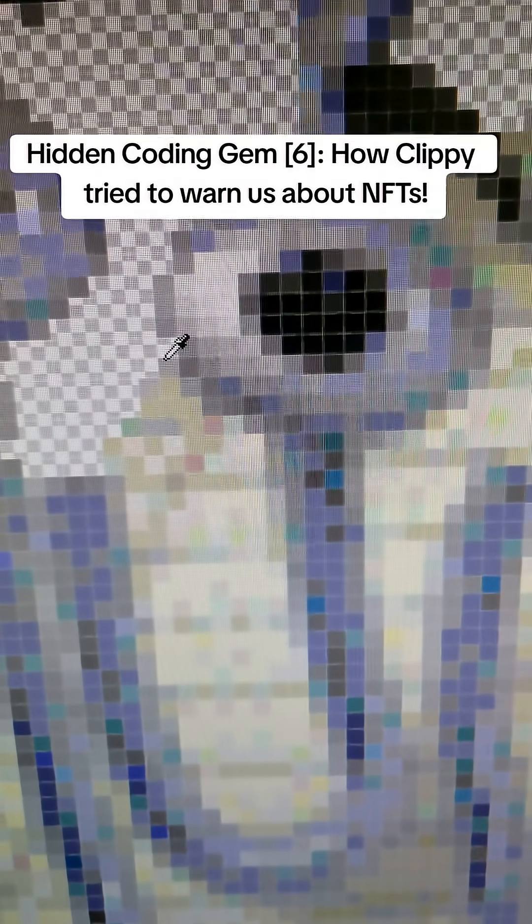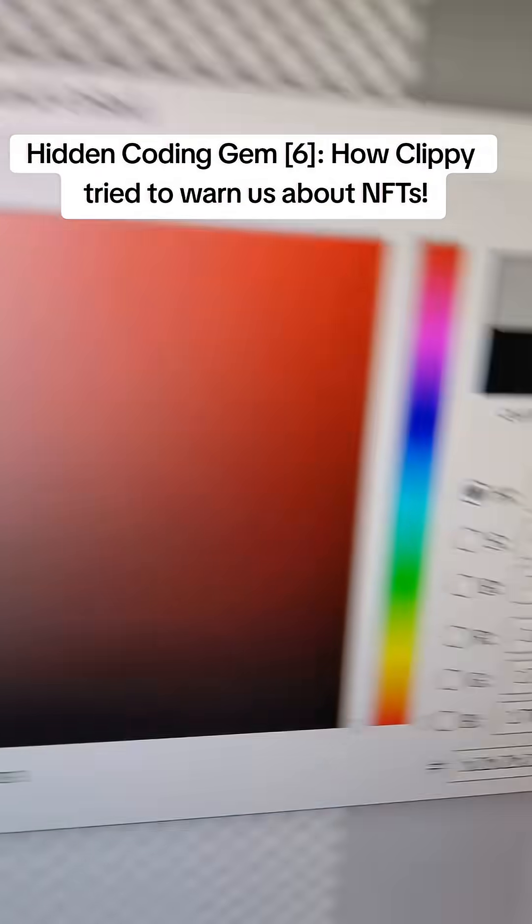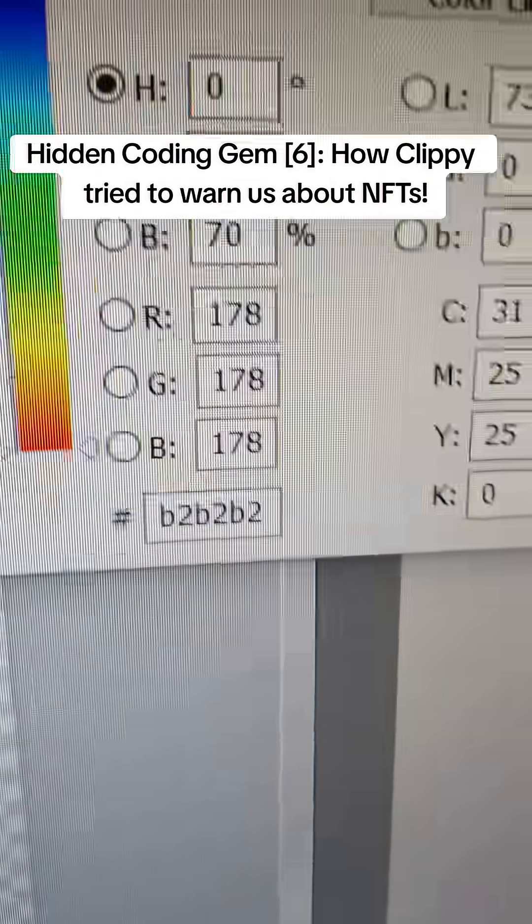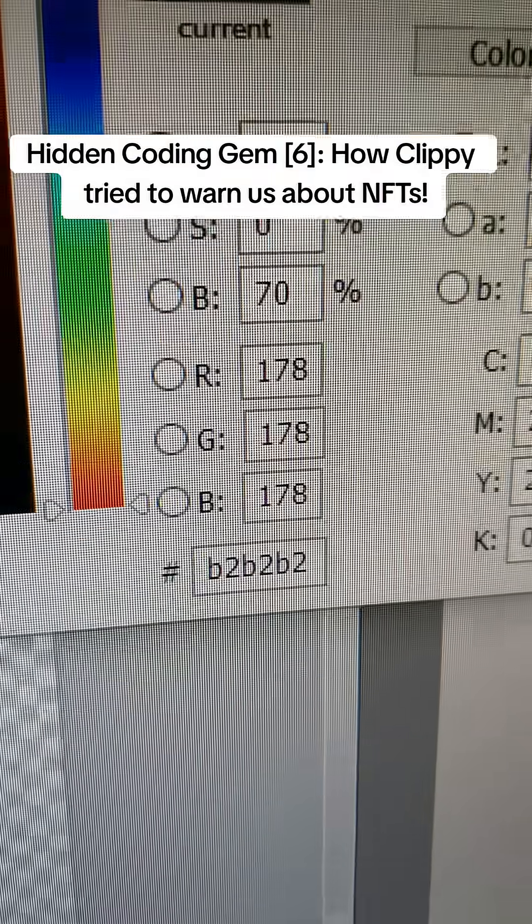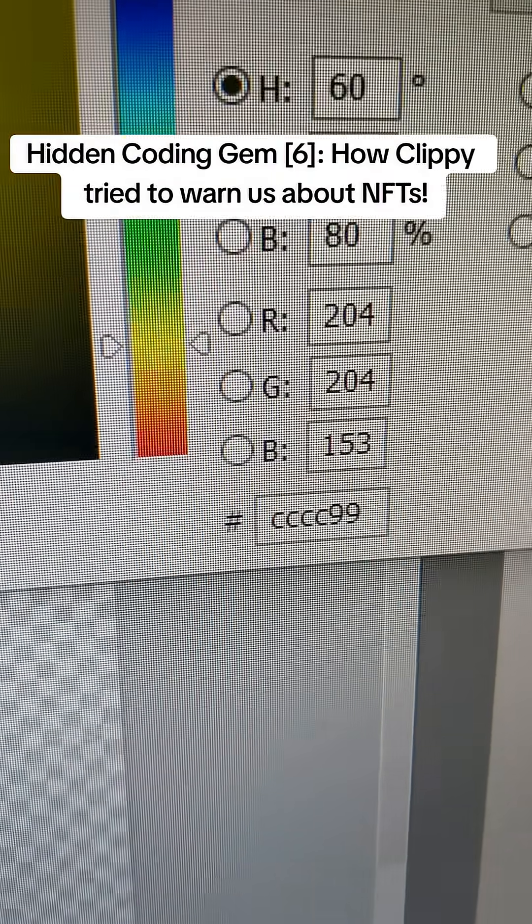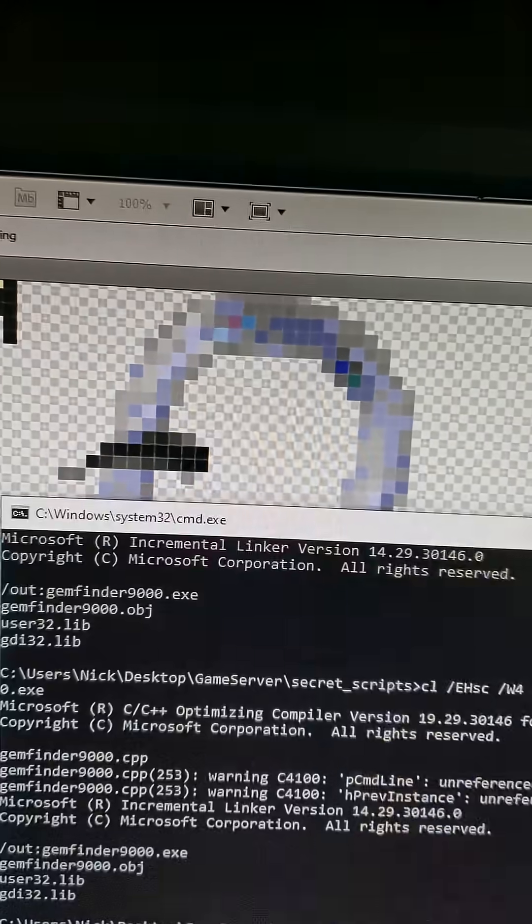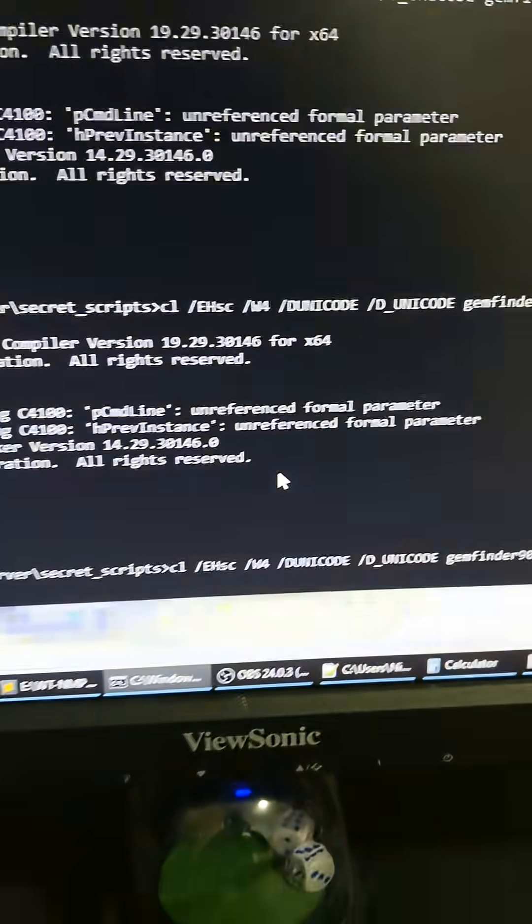And you gotta click on this pixel right here. It's the B2B2C. It's not that one. It's that one. It's right next to his left eye. So copy and paste this, and then we need to go and open up our Gemfinder 9000.